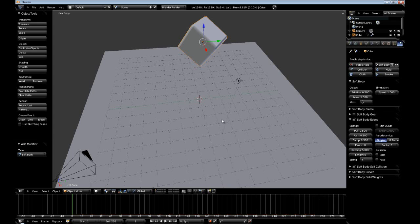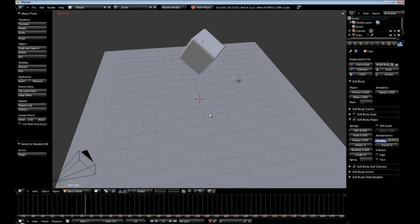So 5 seemed to be the right value. Depending on how many times you subdivided, 5 will obviously work, but note that depending on how many subdivisions you did, you may need more or less. If you did one less subdivision than I did, 2 is probably plenty. Let us hit Alt+A — our cube falls down and it bounces.